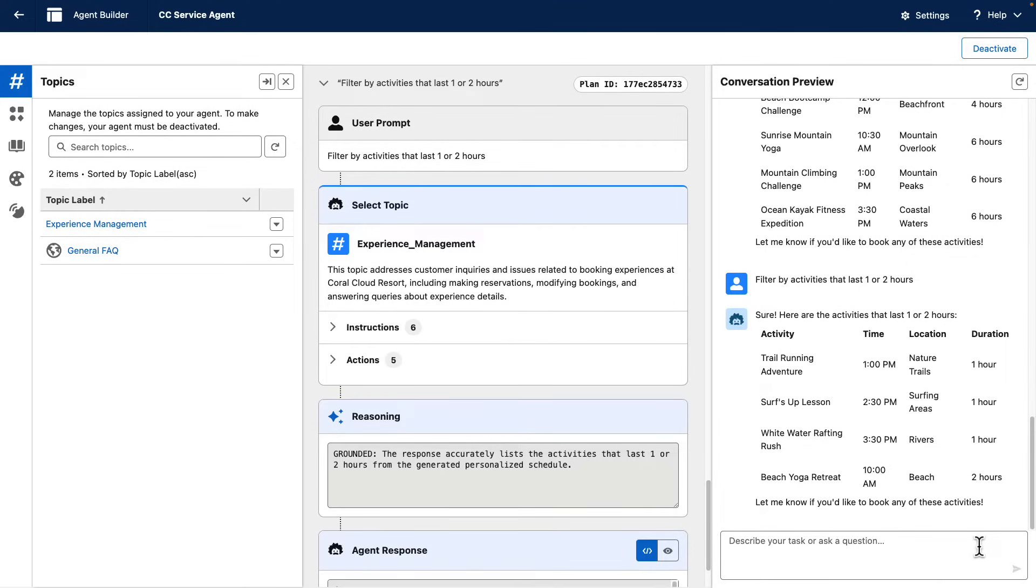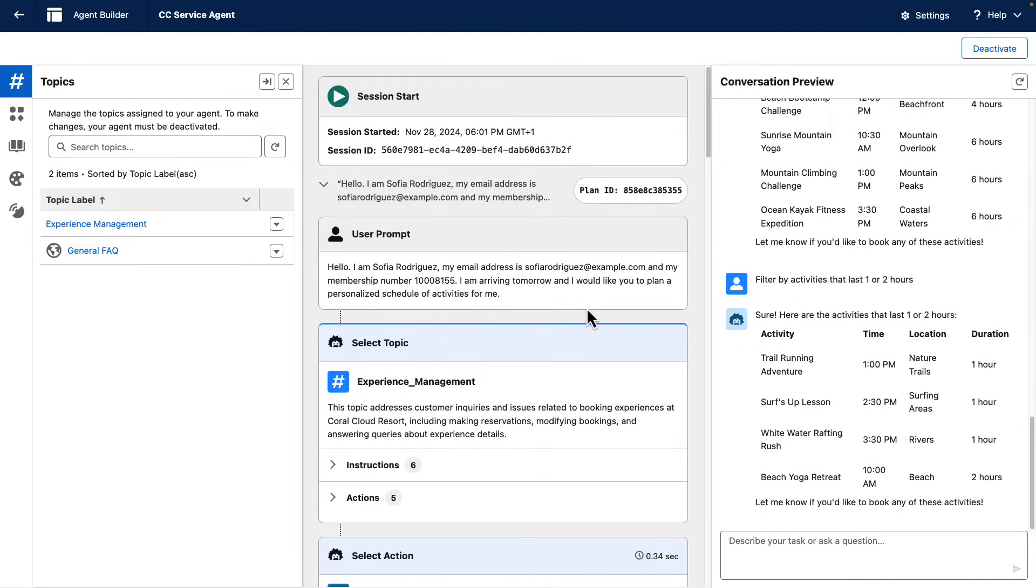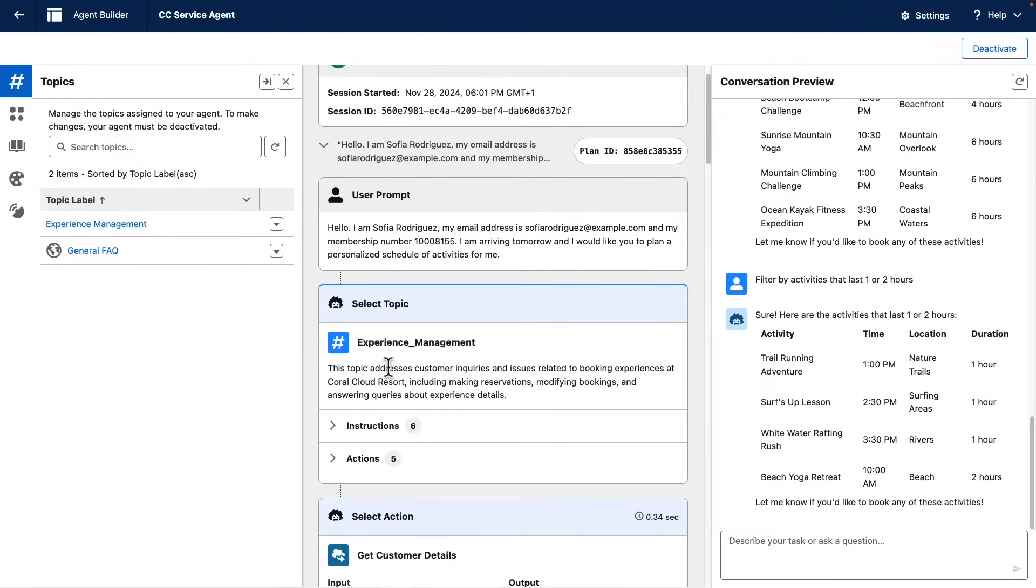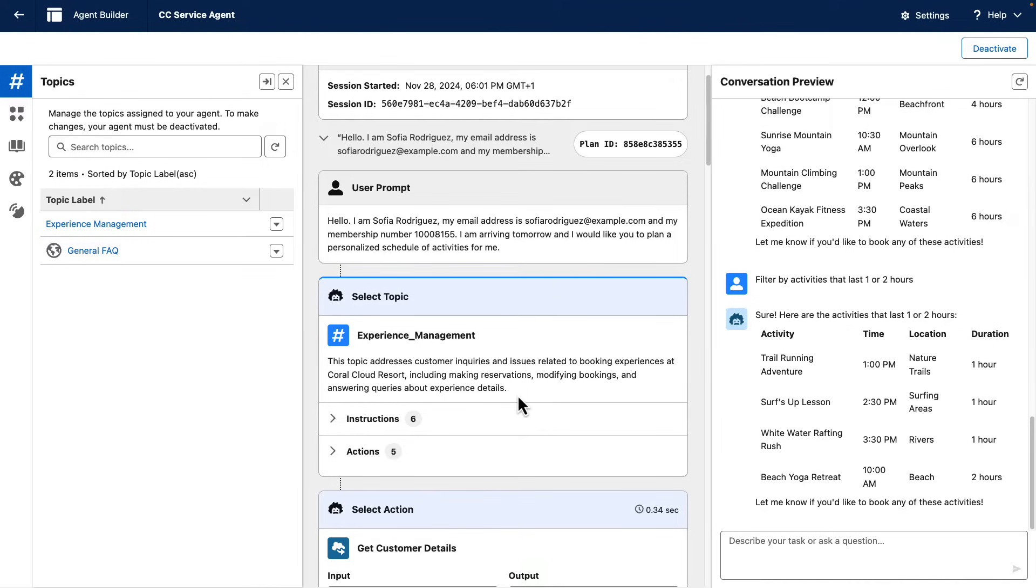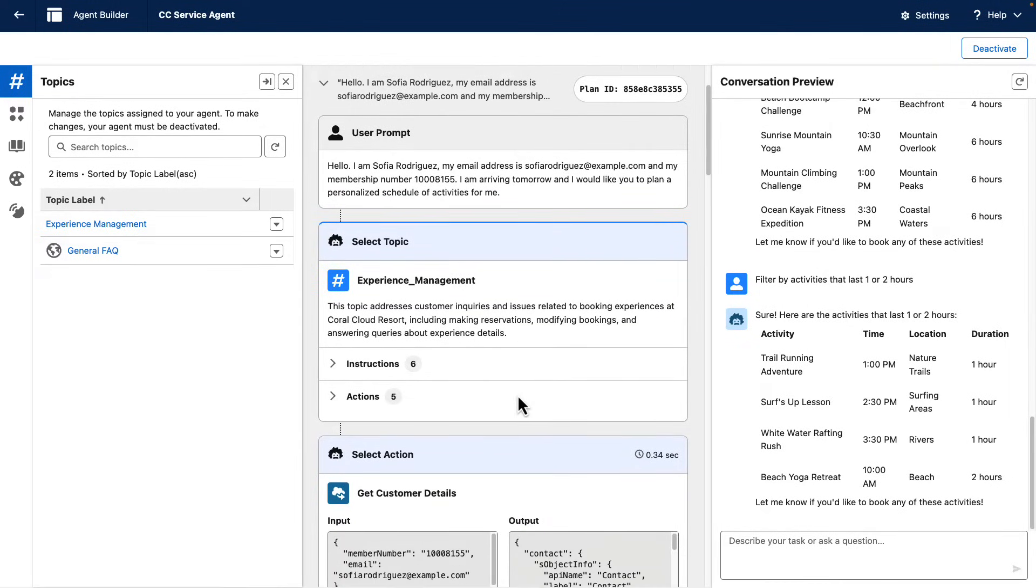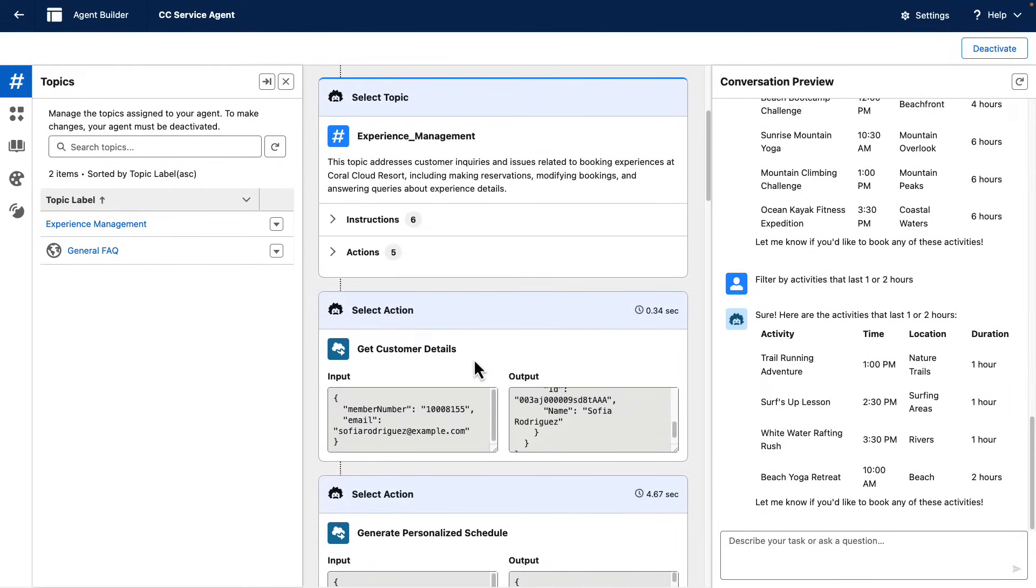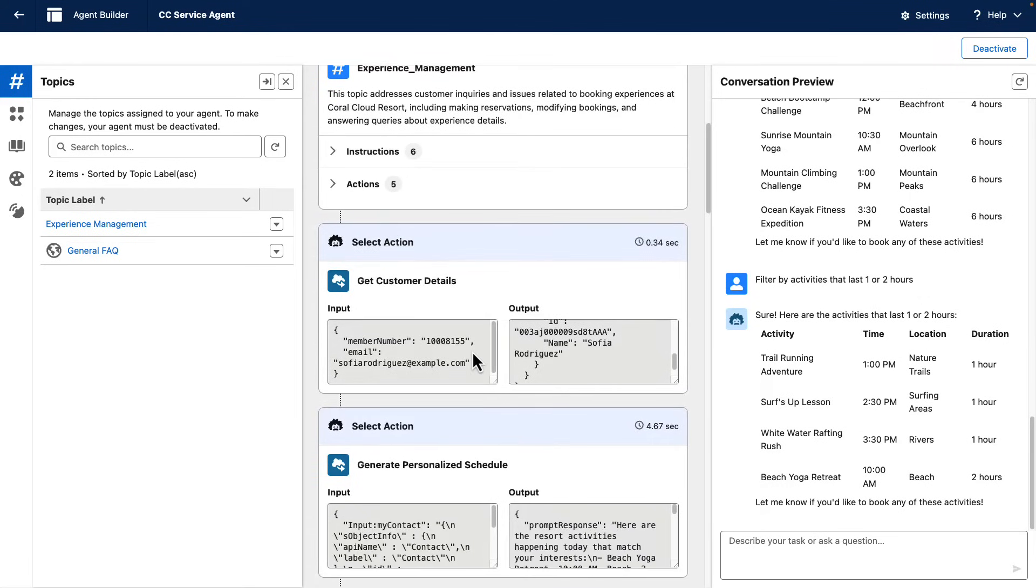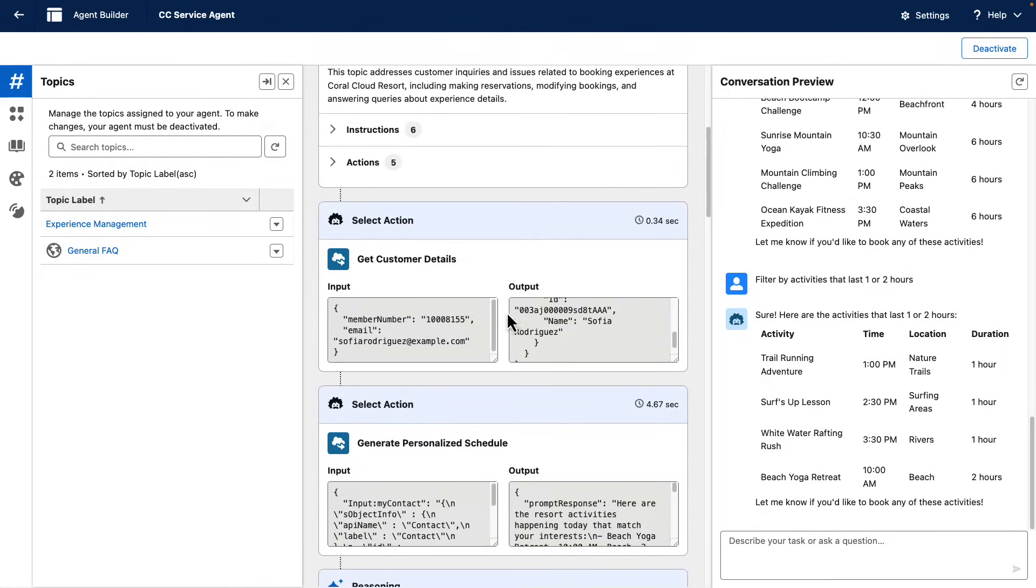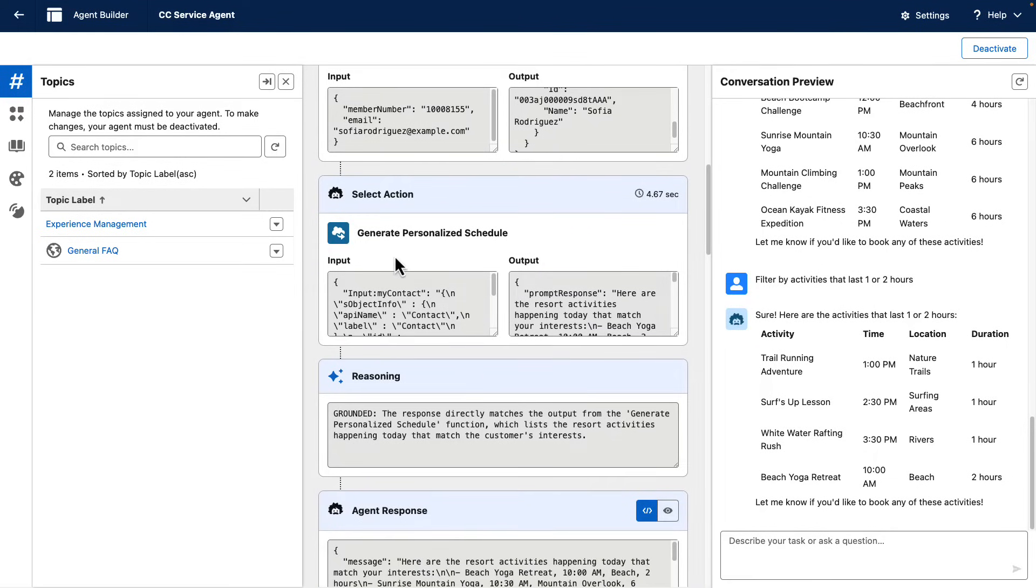So how was the agent able to come up with this? We want to take a look at everything that happened from the beginning. So first of all, the agent was able to select the right topic, the topic that addresses customer inquiries regarding experiences. Then it was able to identify my user with the get customer details action.